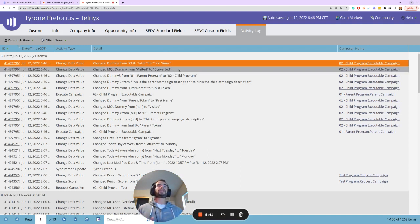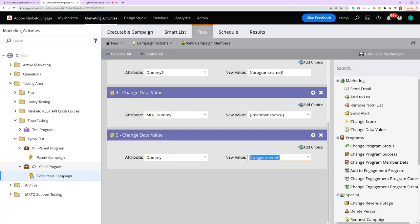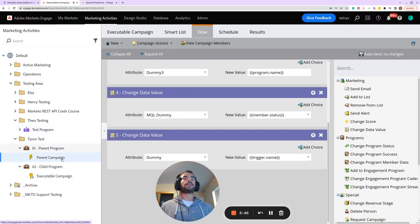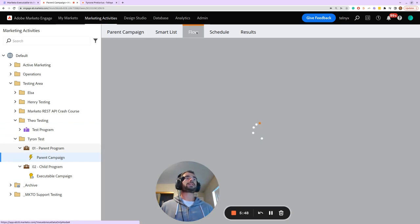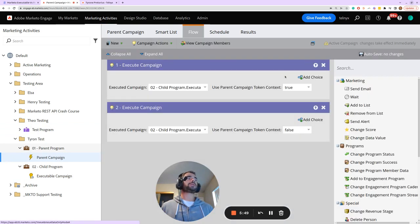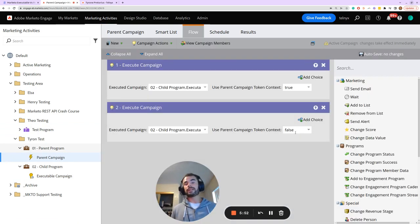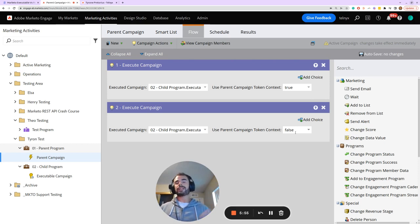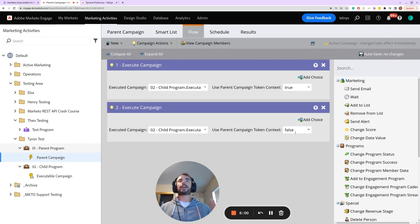This example shows the effect of setting the parent campaign token context parameter equal to either true or false. I hope that makes sense — if you have any questions please let me know. For the next part, I'm going to go into cloning and creating executable campaigns using the Marketo API.